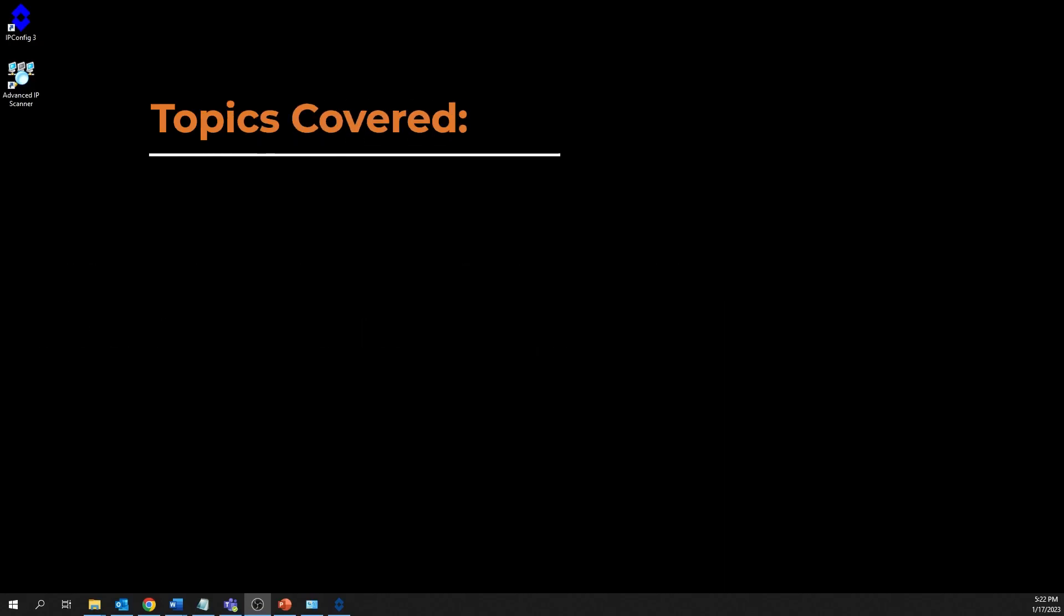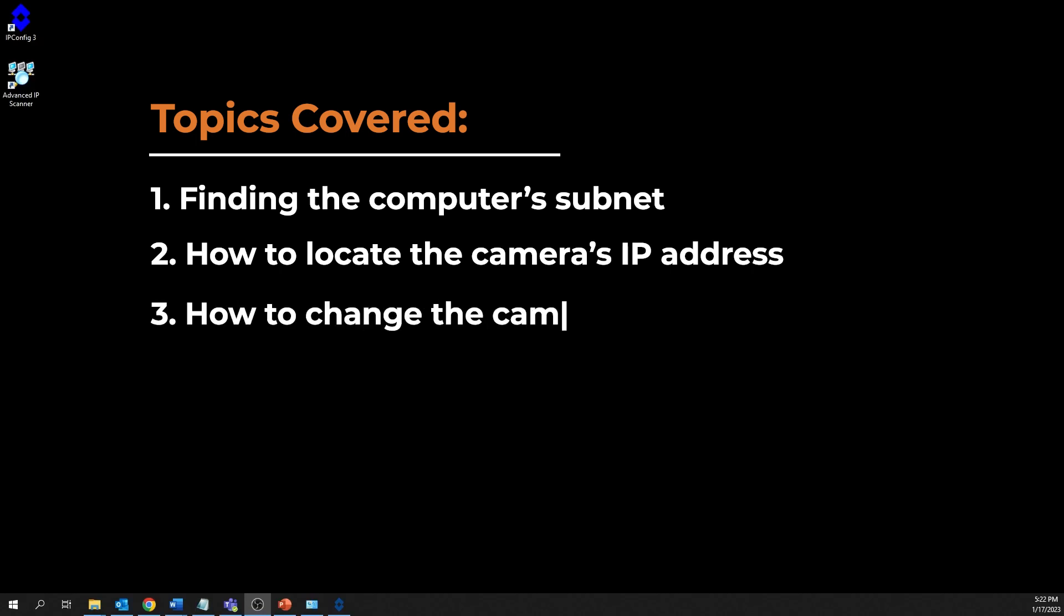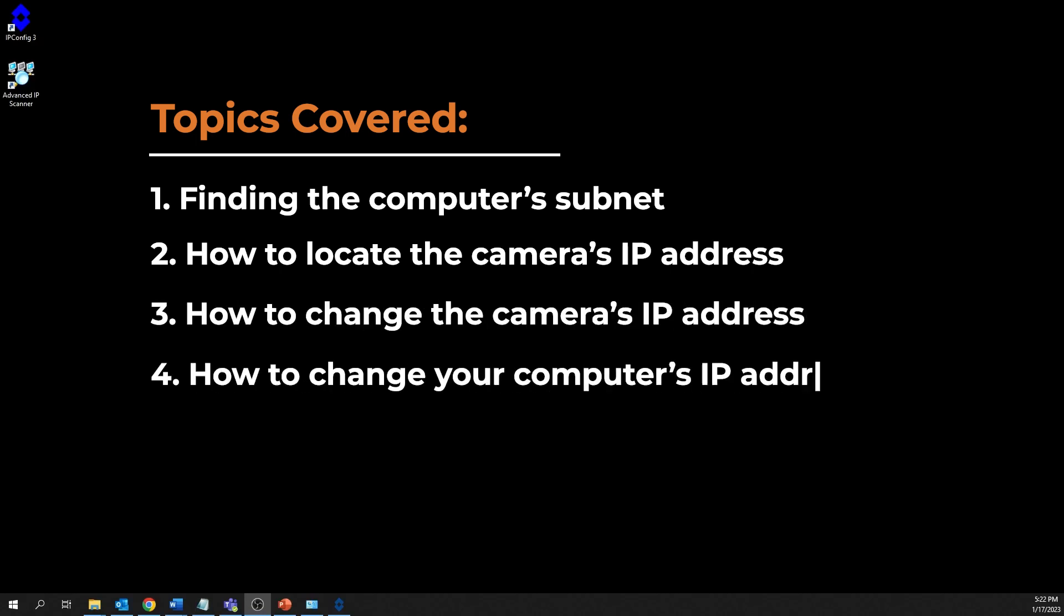Okay, let's get started. Topics covered in this video will include finding the computer's subnet, how to locate the camera's IP address, how to change the camera's IP address, and optionally, how to change your computer's IP address.